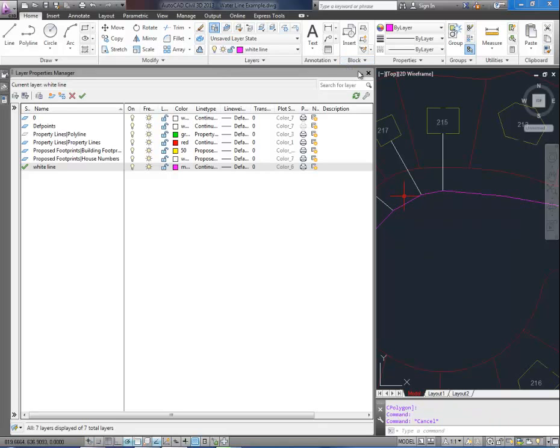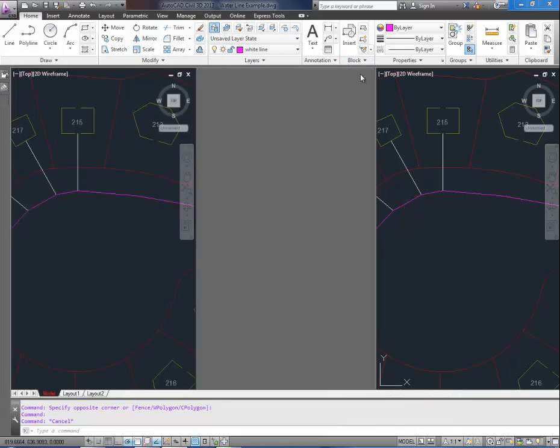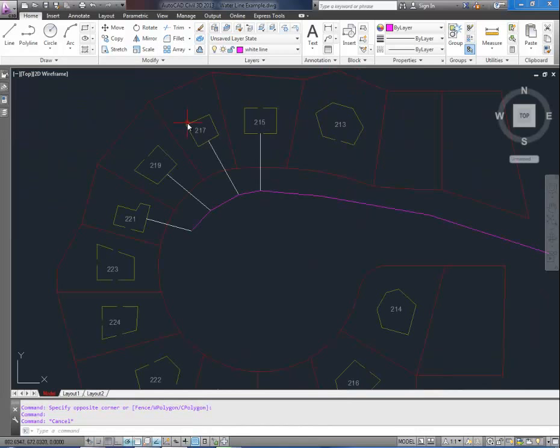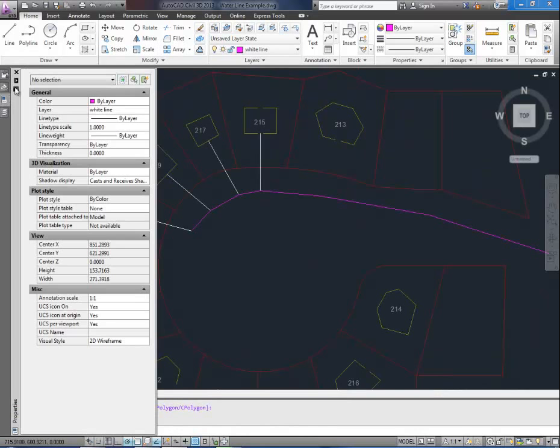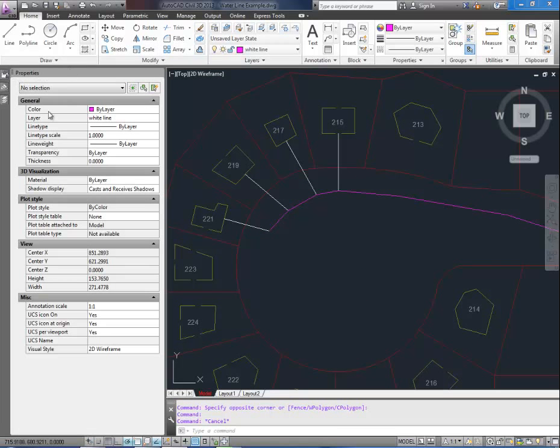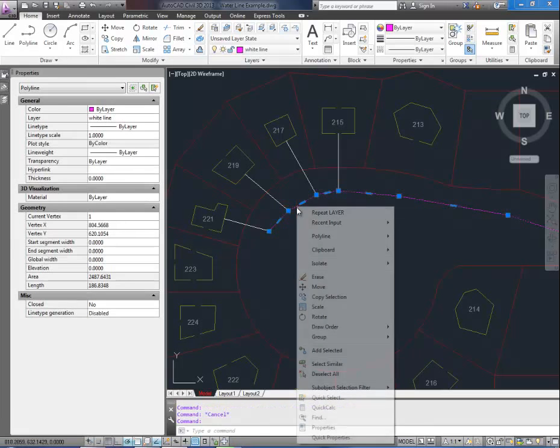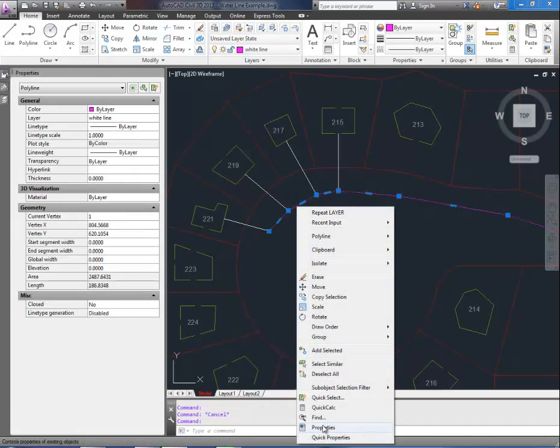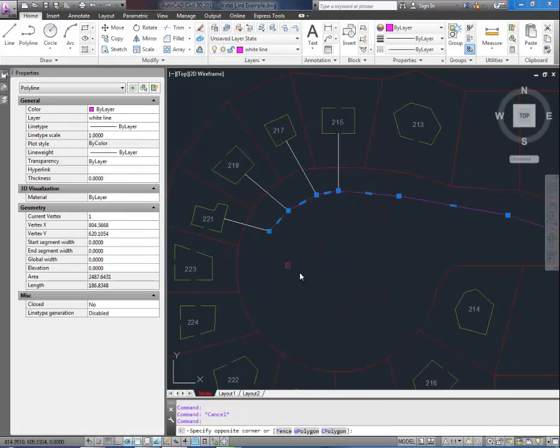If we close our layer menu and go to the properties window which you can bring up by hitting control and 1 at the same time, or right clicking an object and selecting properties. You can also change your layer in the properties menu.